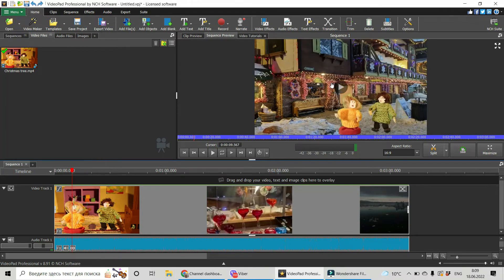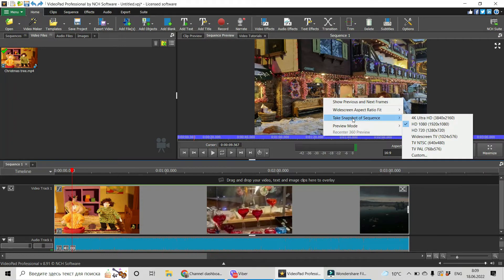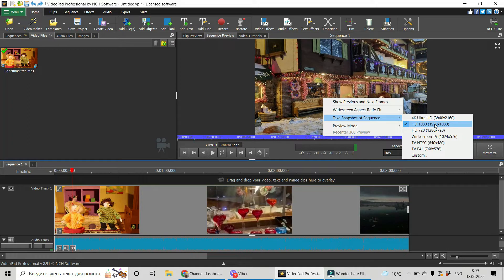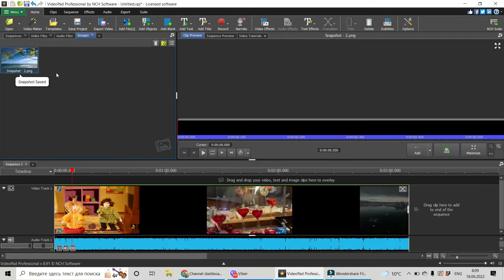This is our preview window. Let's click on our clip. Do right-click and choose take snapshot of sequence and choose HD 1080 because it has to be suitable for YouTube 1920 by 1080.